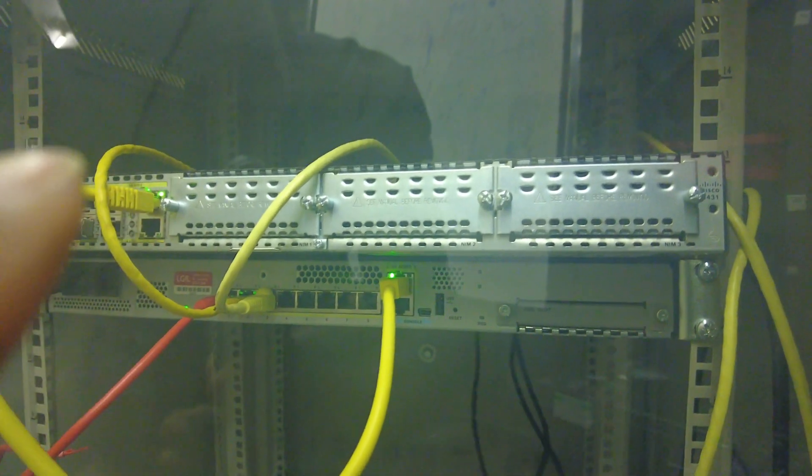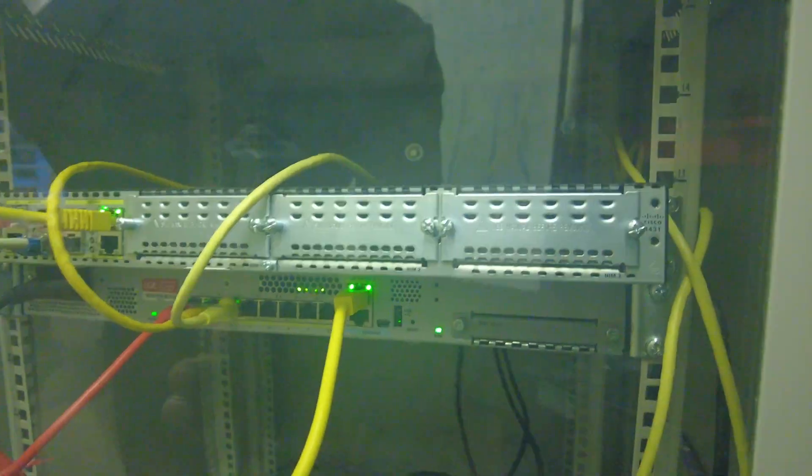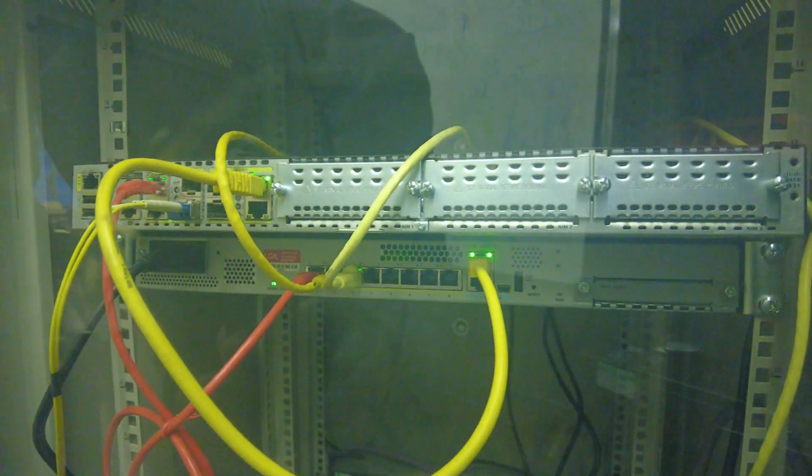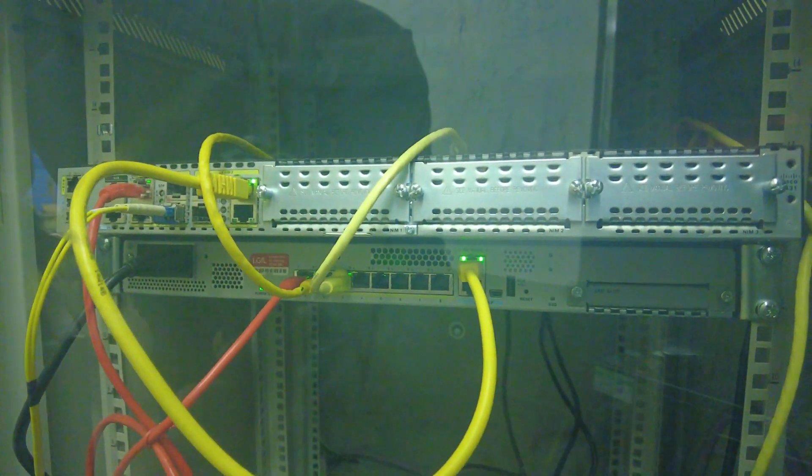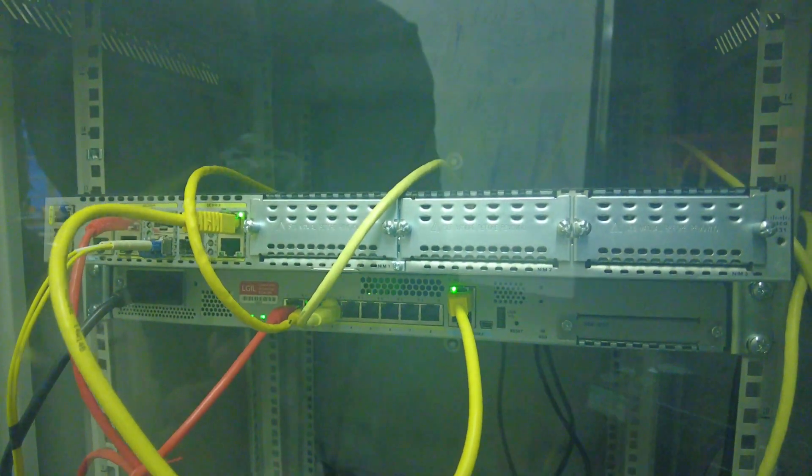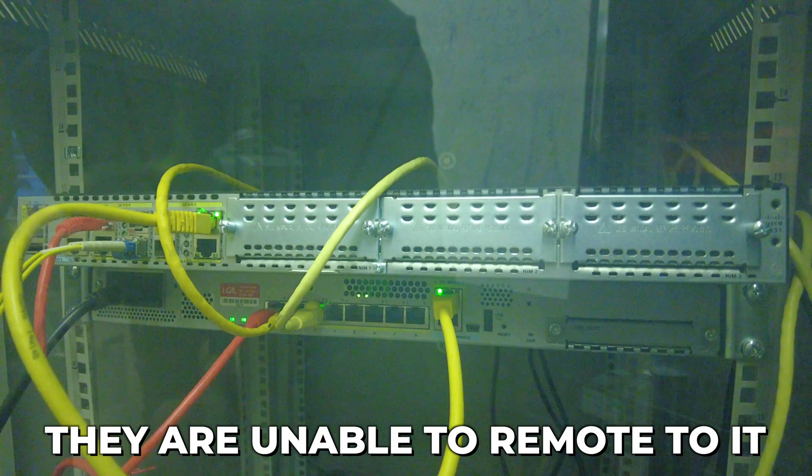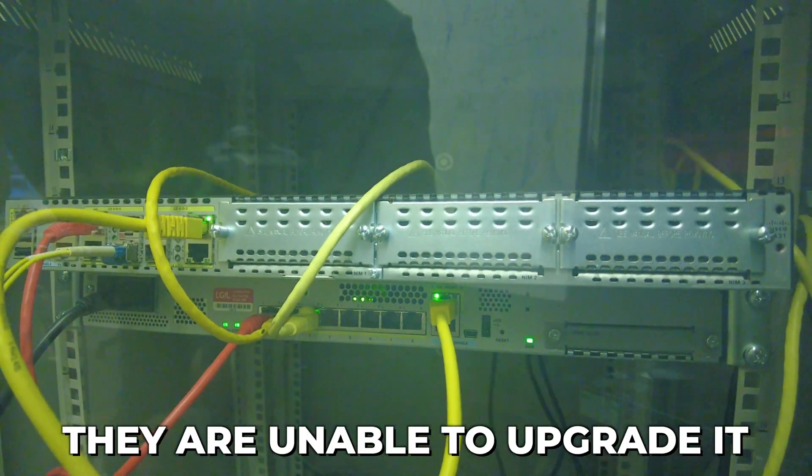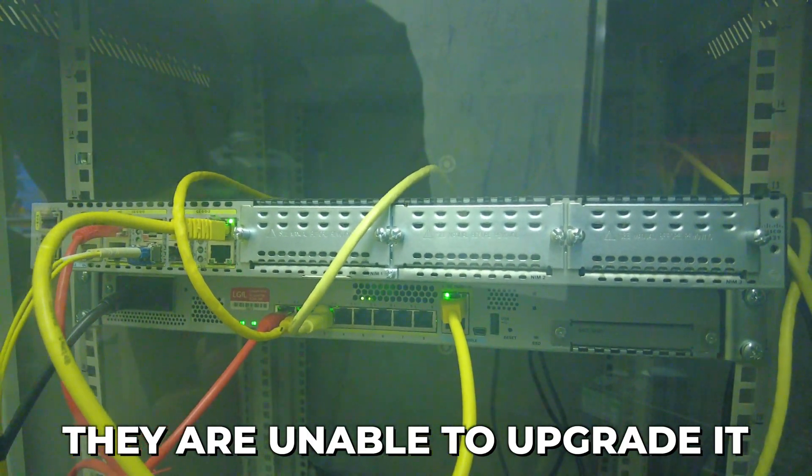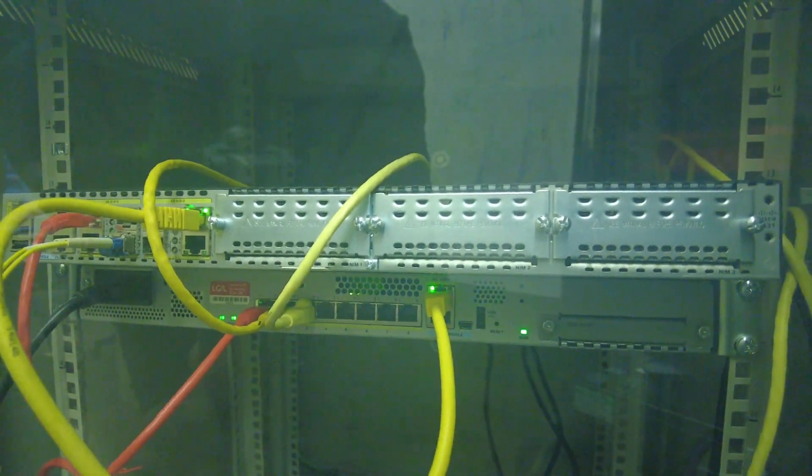So that bad boy, this one here, the one on the bottom, that firewall is playing up. They're unable to remote to it and they're unable to upgrade it as well.